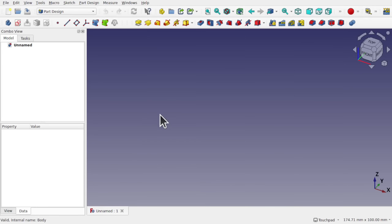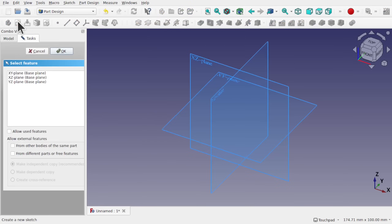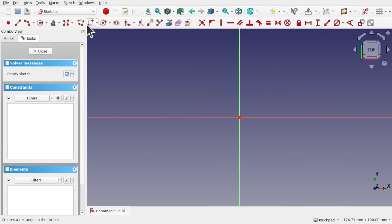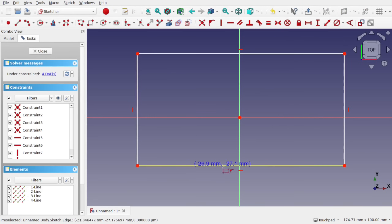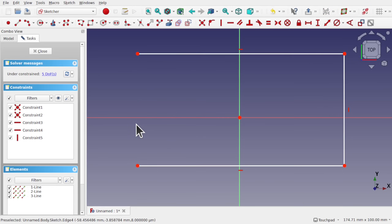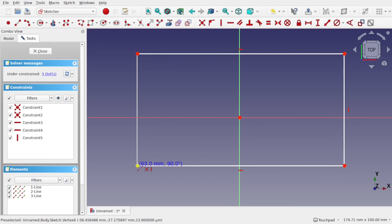I'm in FreeCAD in Part Design. I'll create a new body and a new sketch on the XY plane. I'm going to create a single profile — this is closed geometry where the geometry connects up together. Each of these lines is a separate piece of geometry. If I delete one, that's an open wire or open profile — it's not closed. So let's add a line in here and close the geometry — it's a closed profile.